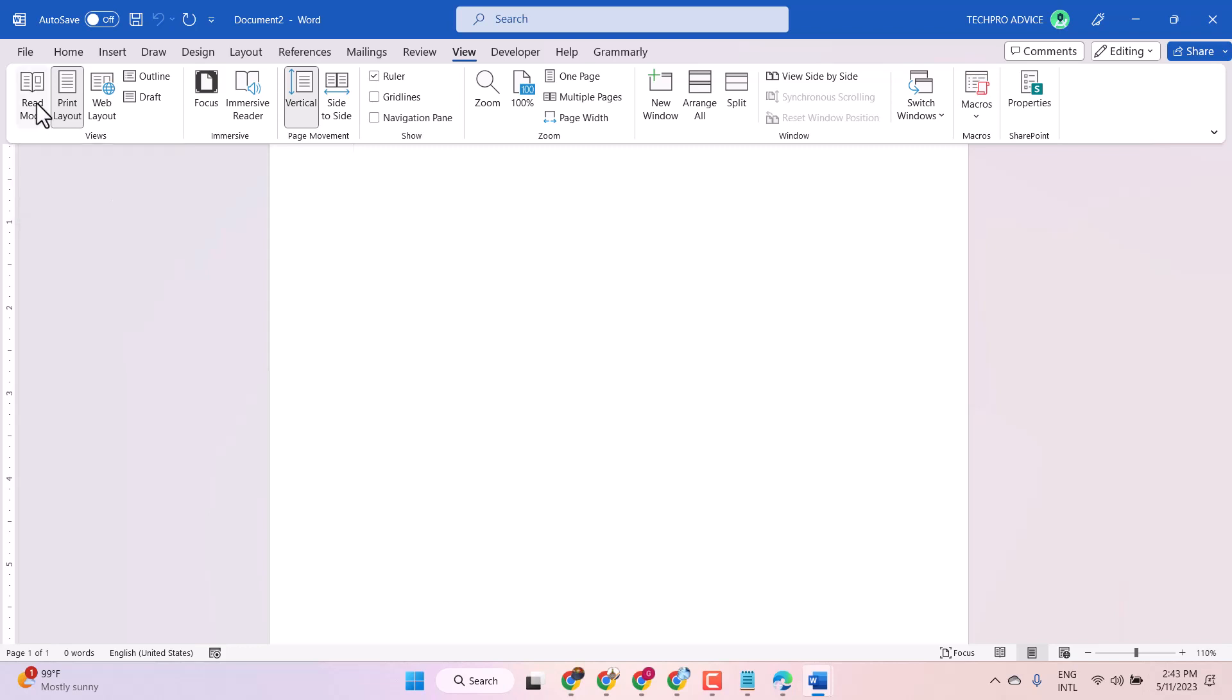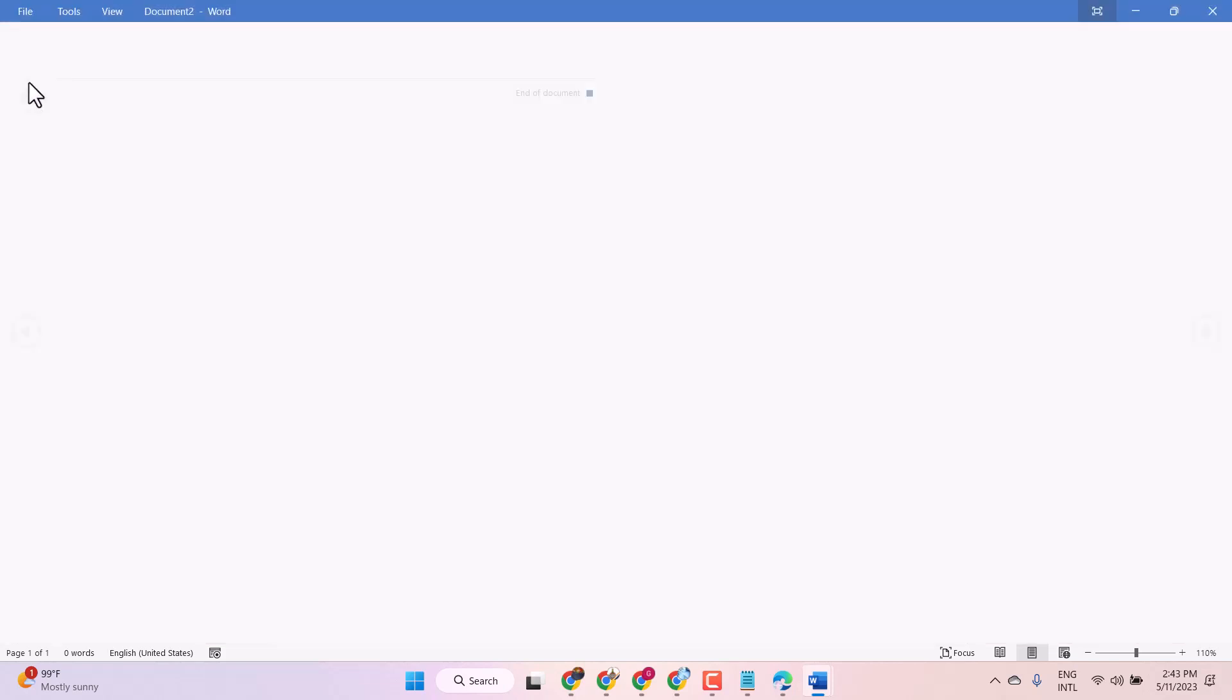So to add read layout, click here. Now you can read your document.